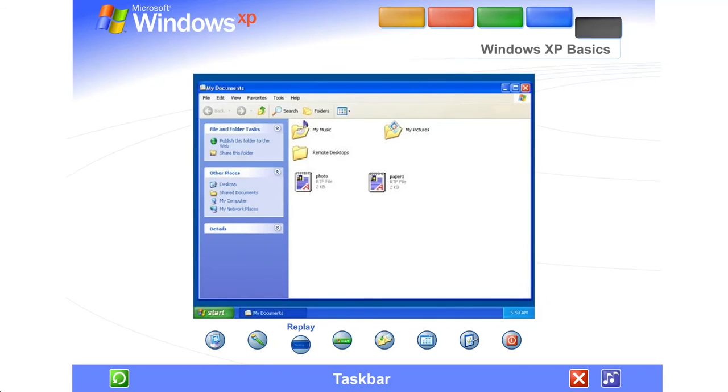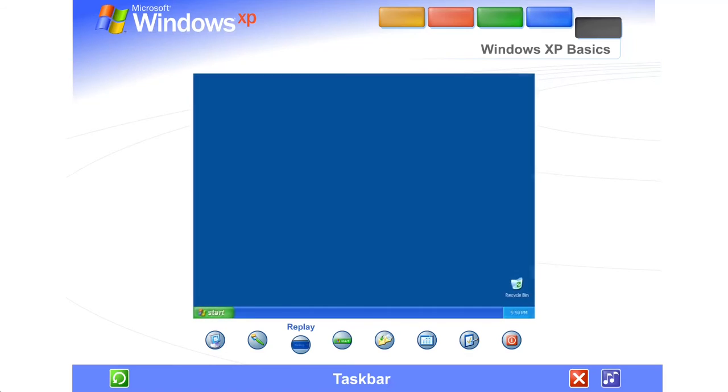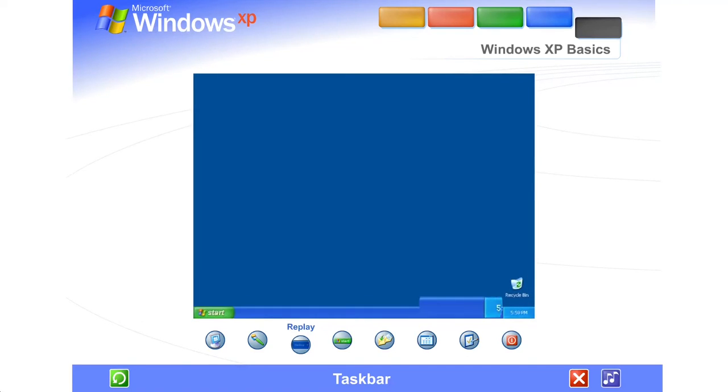Taskbar. Every time you open a window, a button representing it appears on the taskbar, and it disappears when you close a window. The taskbar also contains the Start button and Notification area, where you'll see the clock.